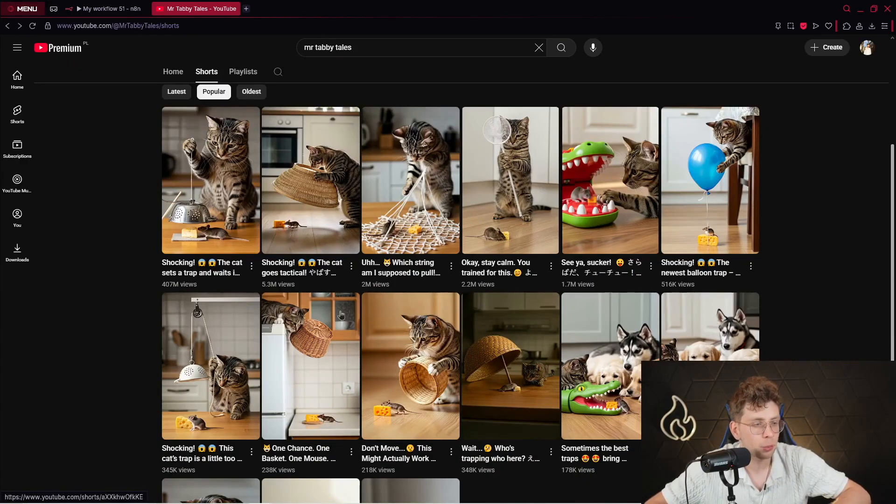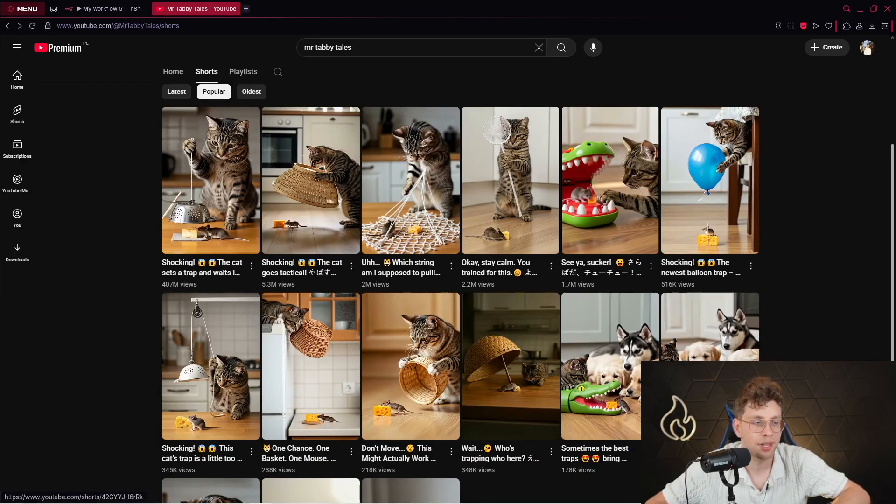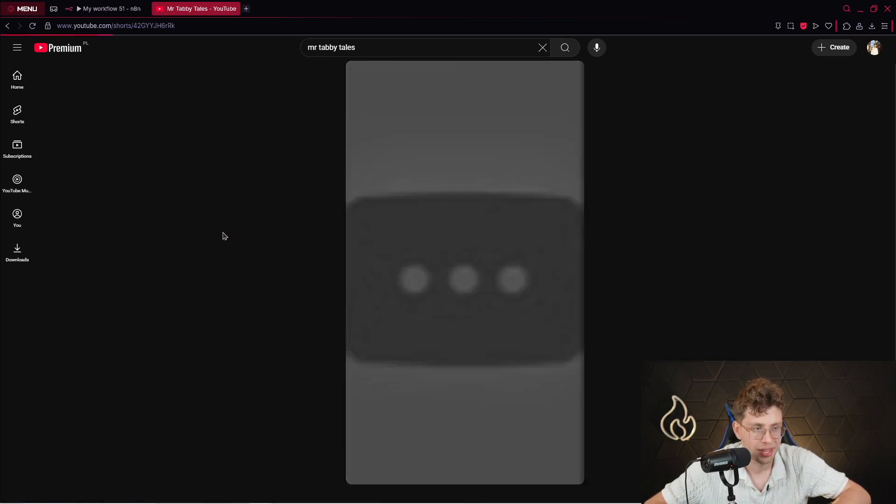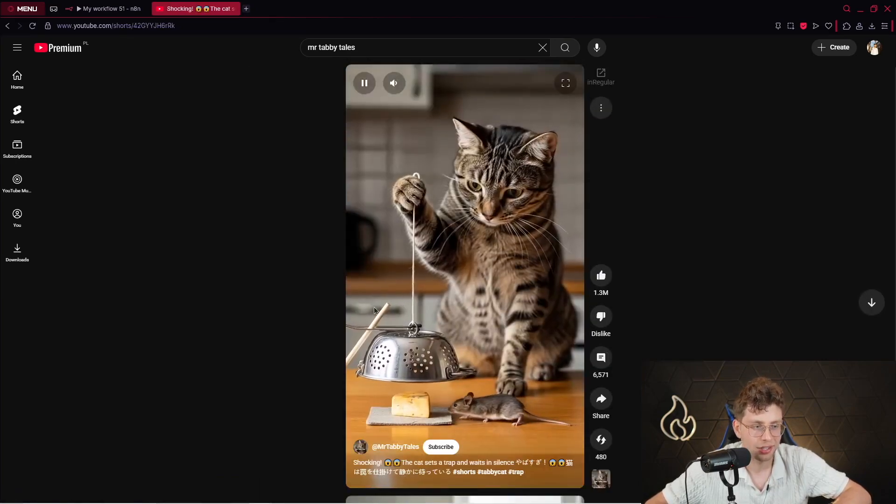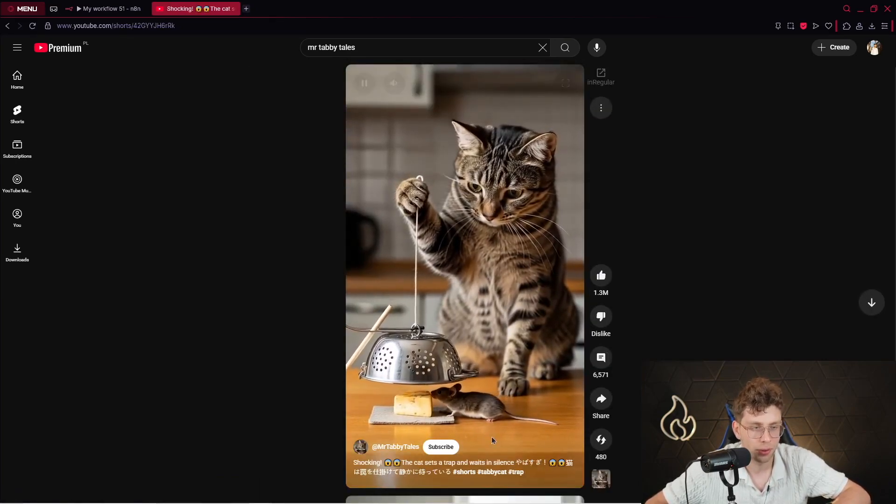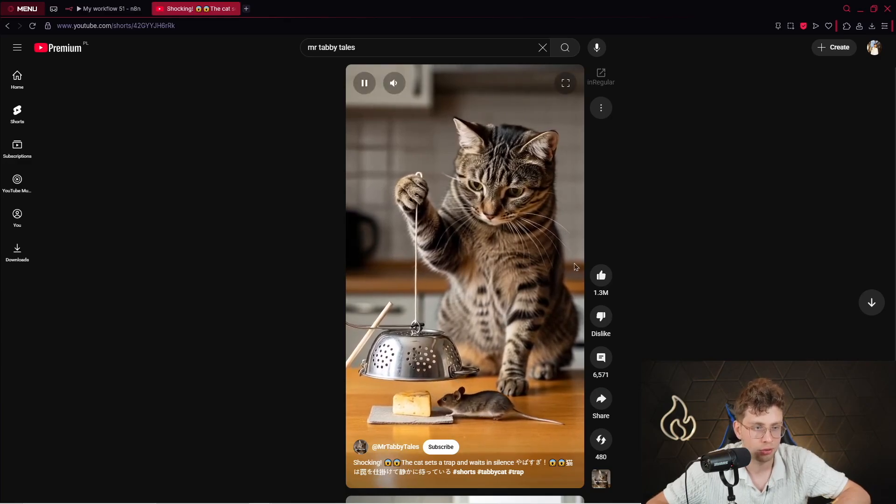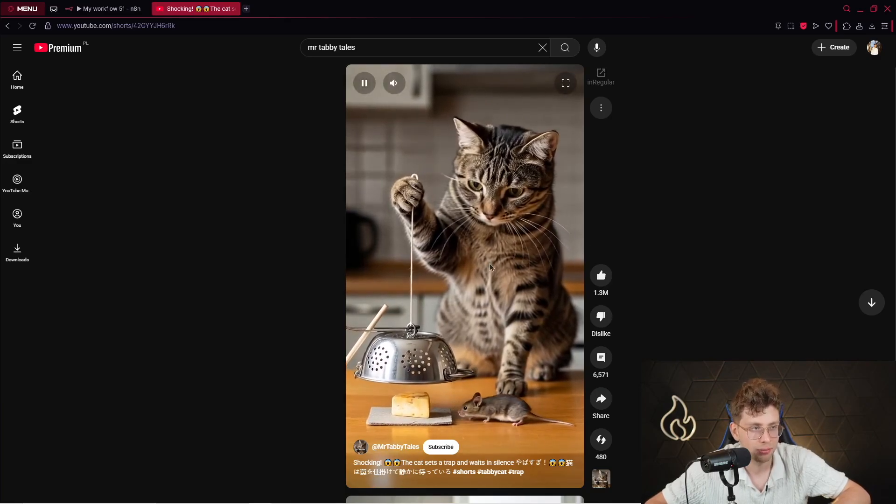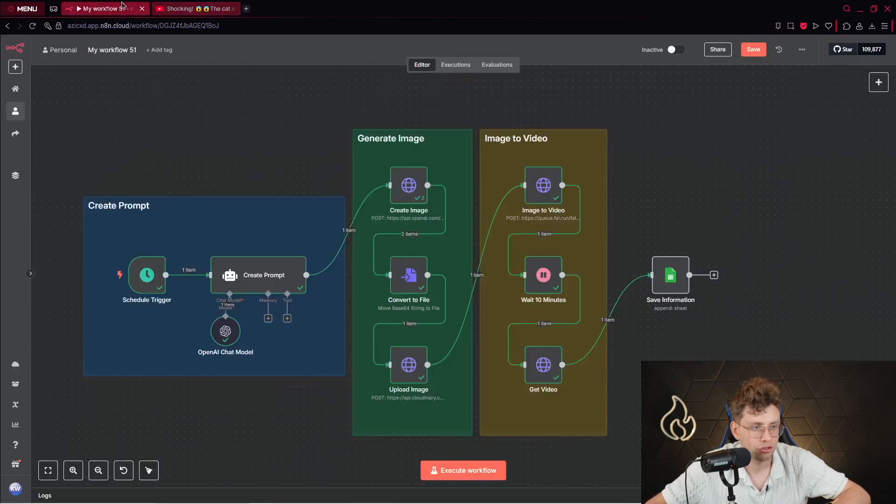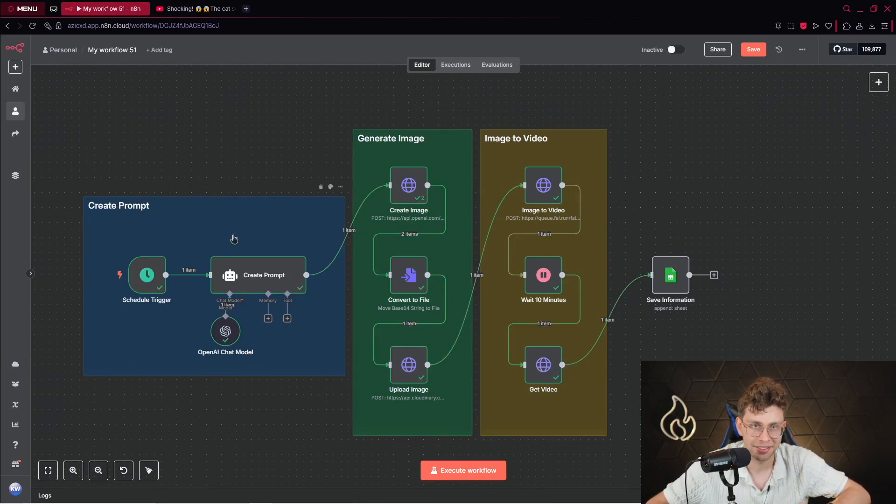I came across this YouTube channel that makes millions of views. For example, one of their videos made 407 million views. When we look at this video, it's pretty straightforward. We've got the cat which is trying to catch a mouse. And I thought it would be great to create the automation that creates for us this entire content.